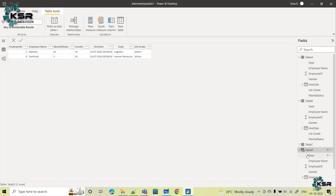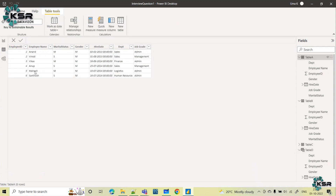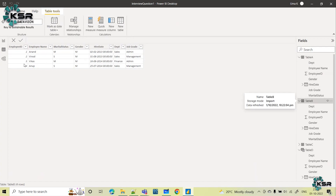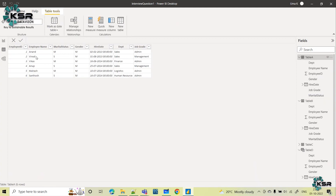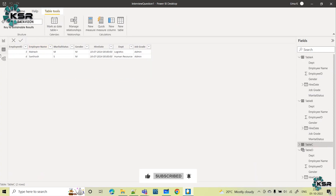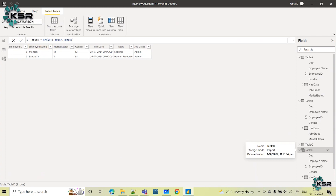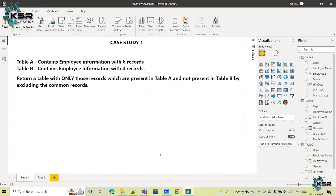Just pass those two table names and click Enter. Now let's see what is in Table D. Selecting Table D, we get the same results. Using the DAX EXCEPT function, we got the employees who are present in Table A but not in Table B. The other four employees — Anand, Vinod, Vikas, and Anup — are present in both tables, but only Mahesh and Santosh are the unique records in Table A and not in Table B. Table C achieved this using Power Query Editor and Table D achieved it using the DAX EXCEPT function.